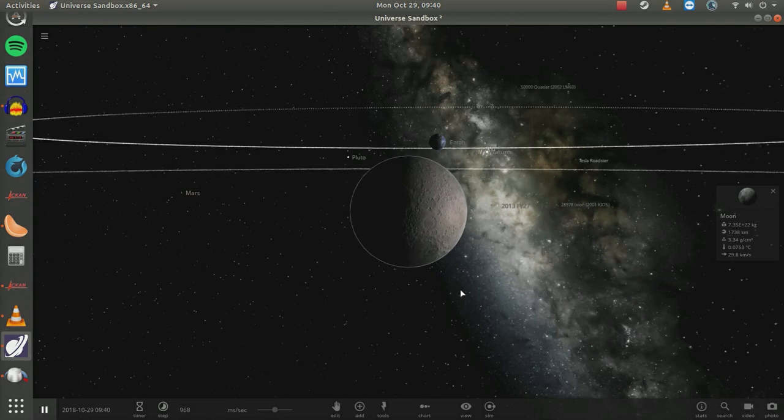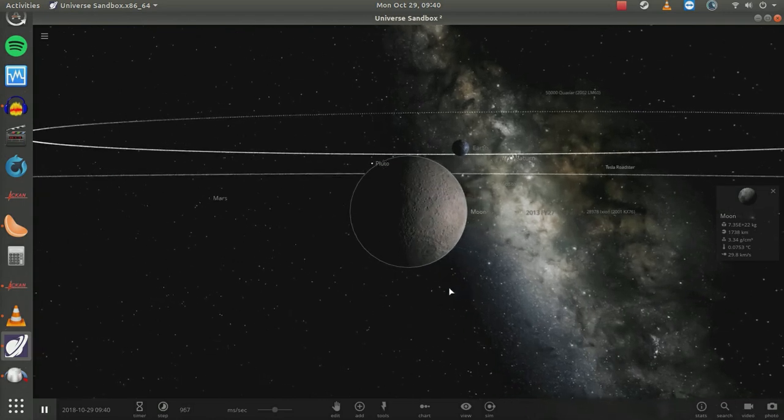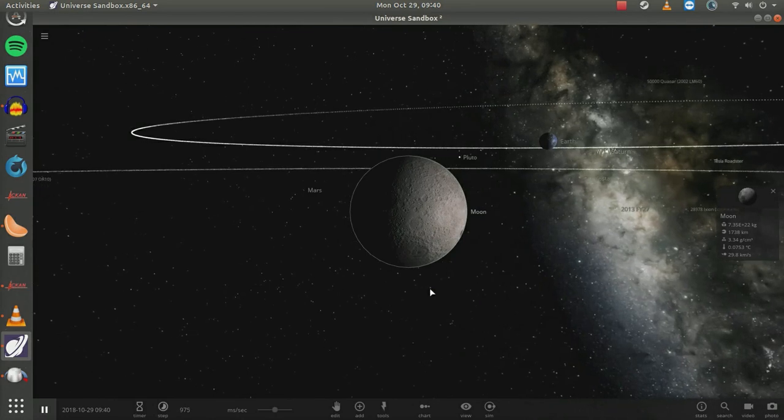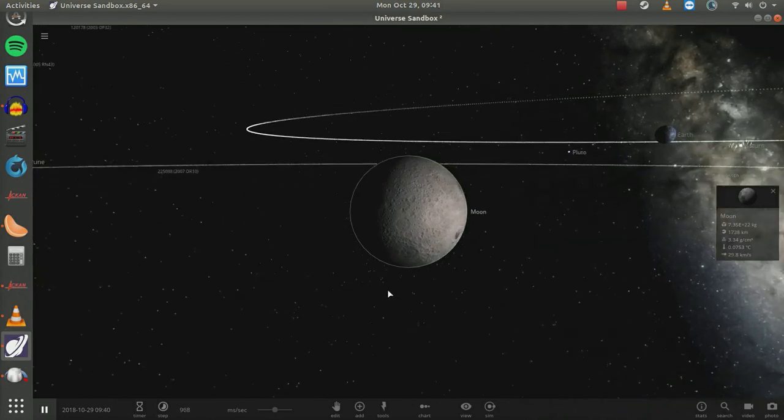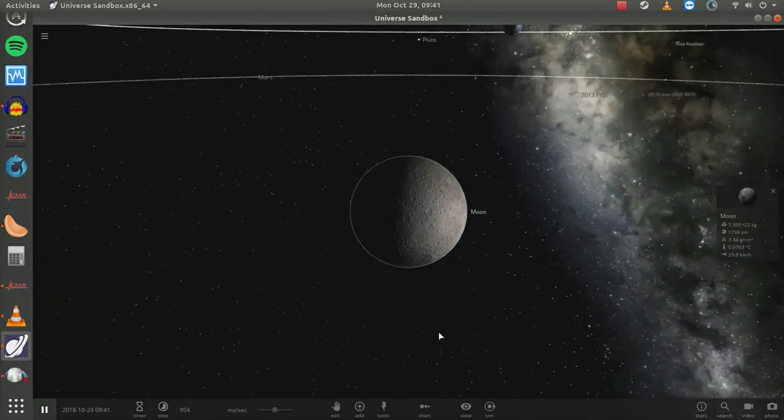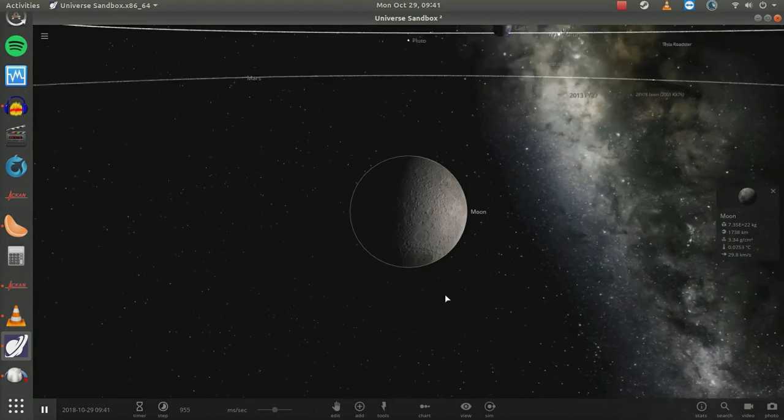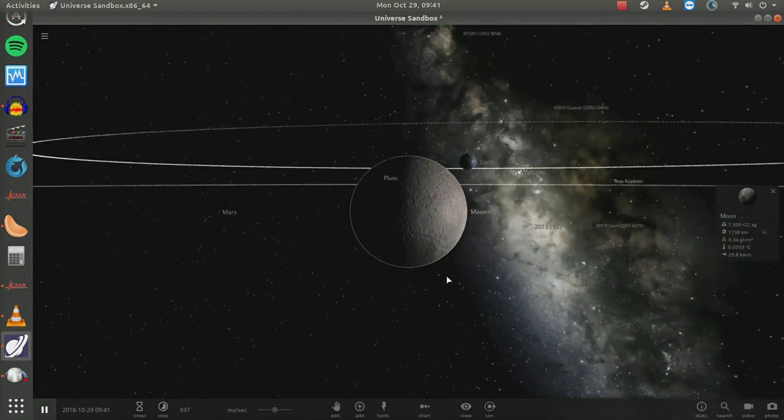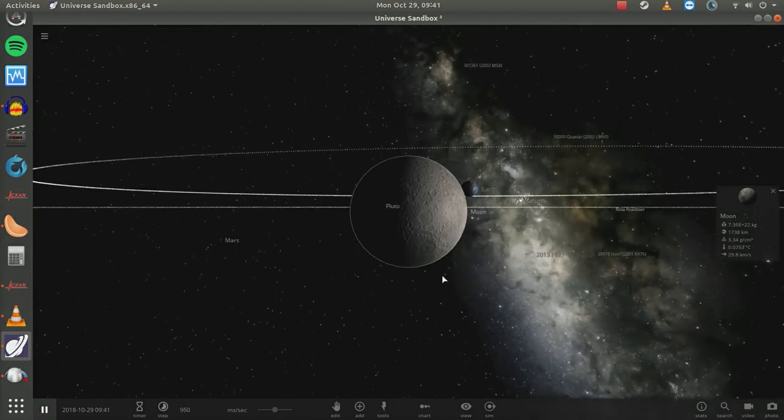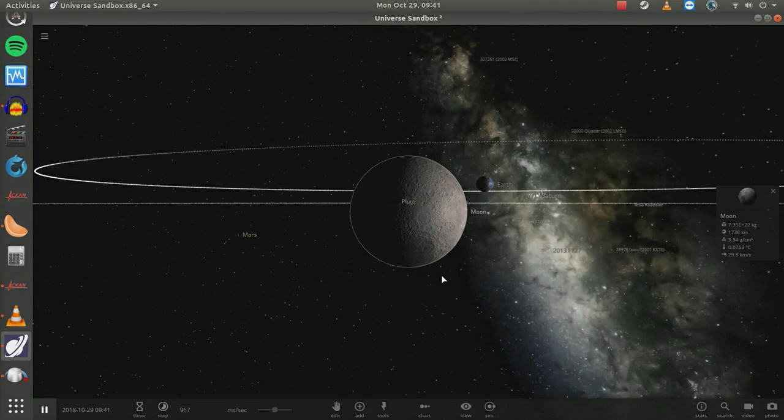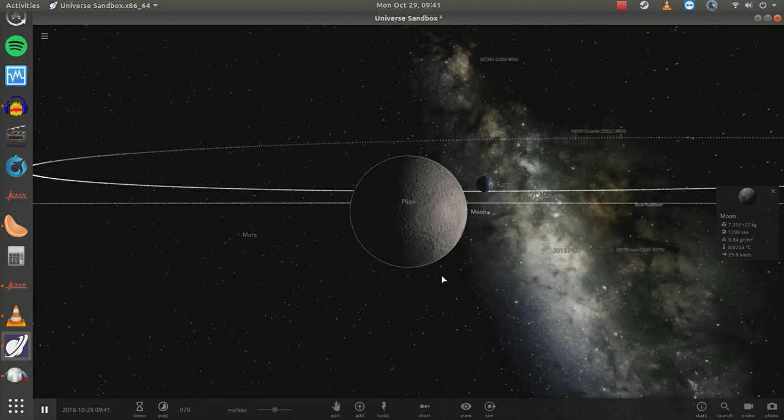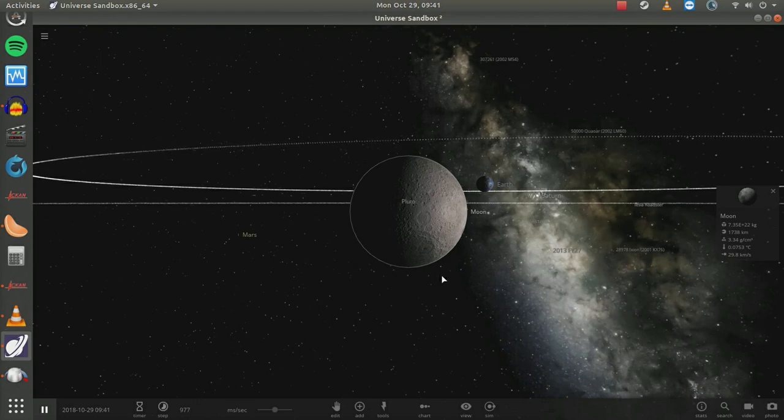Which direction is the Sun? Also notice we've got the Moon between us and the Earth, and we're quite close to the Moon. Which one looks larger here? Why, the Moon looks larger. Why? Because we're close to it.